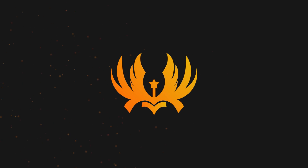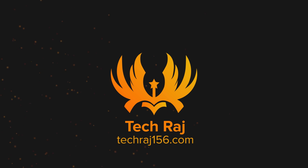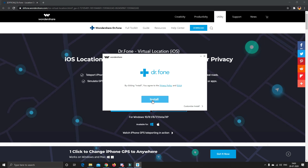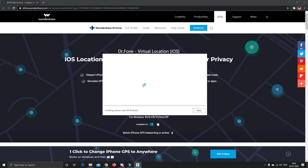That can be done easily in three simple steps. The first step is to download Wondershare Dr. Fone and install it on your computer. It is available for both Windows and Mac OS, so you can choose whatever platform you're using. The link to download will be in the description below.